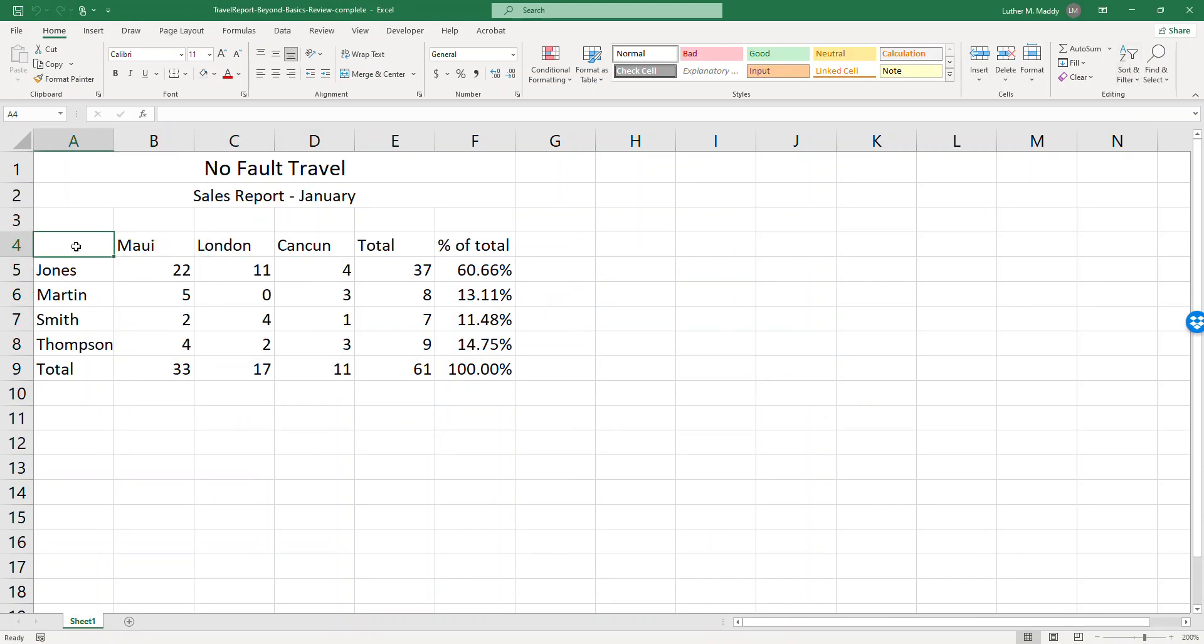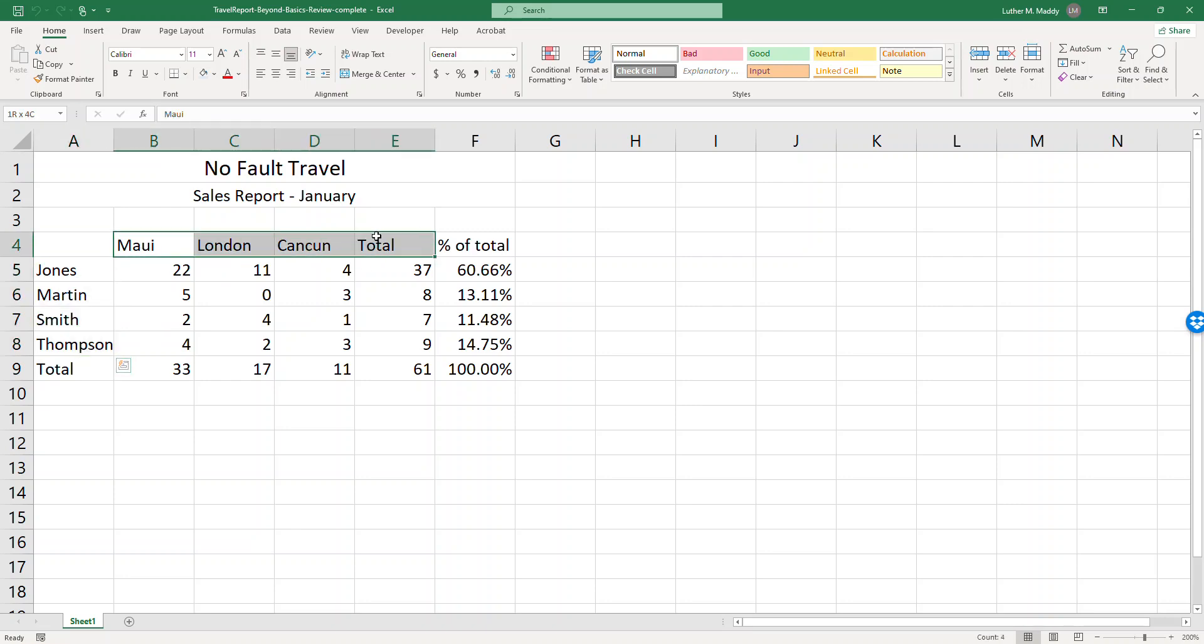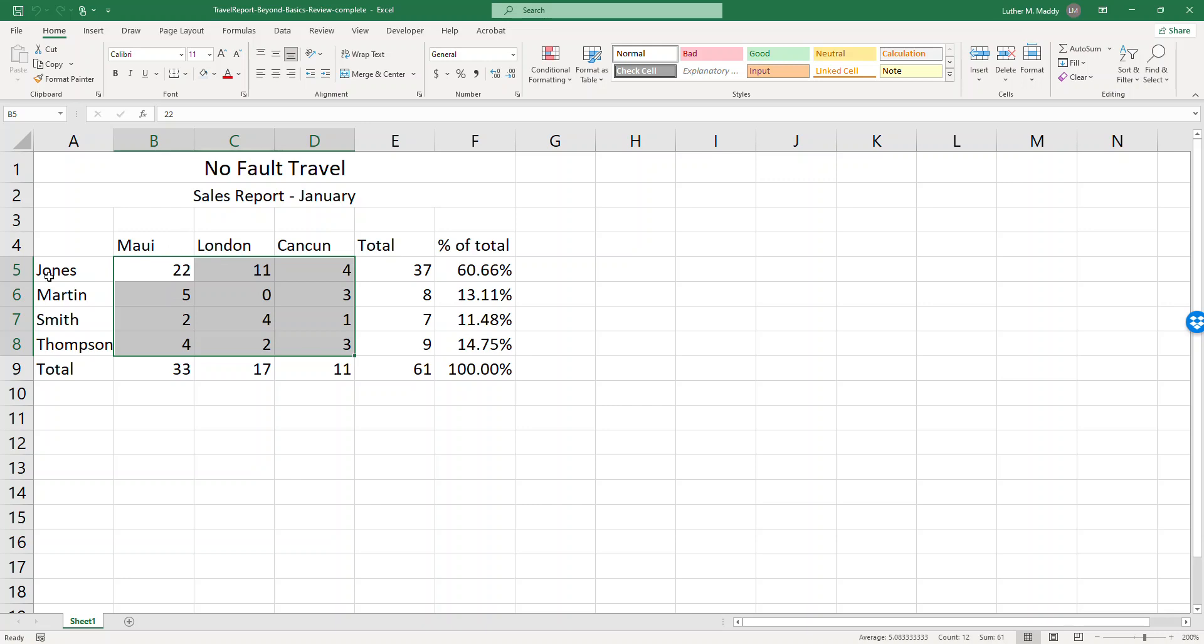All right, so we're starting with a sales report for January for no-fault travel. We have the sales associates, we have the destinations, and then we have the number of trips they've booked for each of the destinations for the month of January.